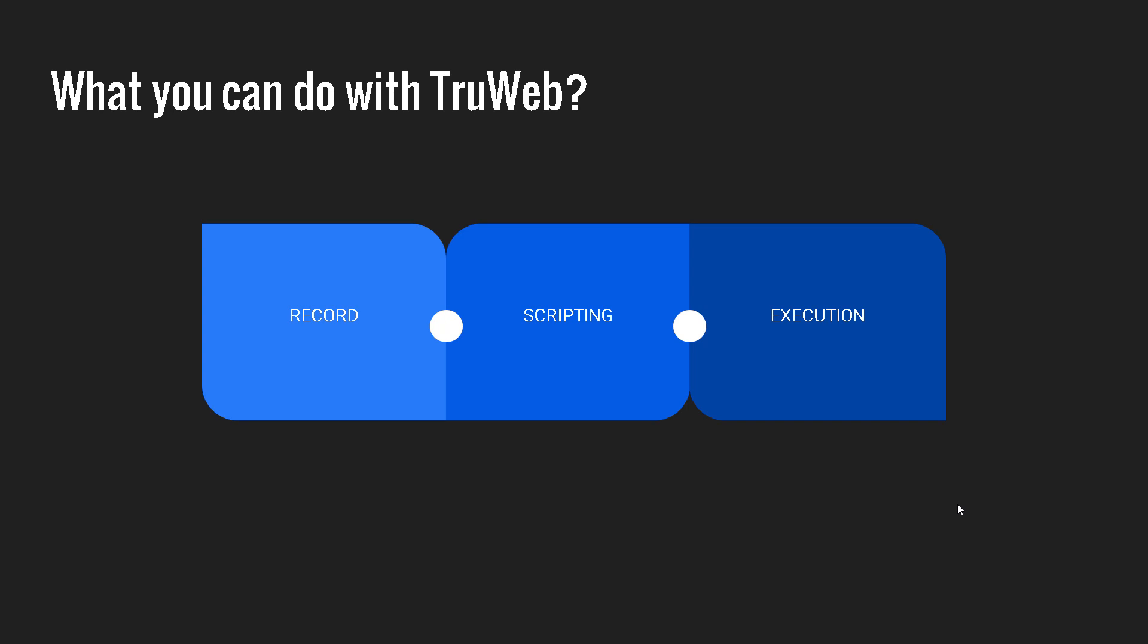And what you can do with TrueWeb. TrueWeb, as I mentioned, you can do whatever stuff you are doing with HTTP HTML or VuGen. You can record in TrueWeb. You can write scripts in TrueWeb and you can execute the TrueWeb script.